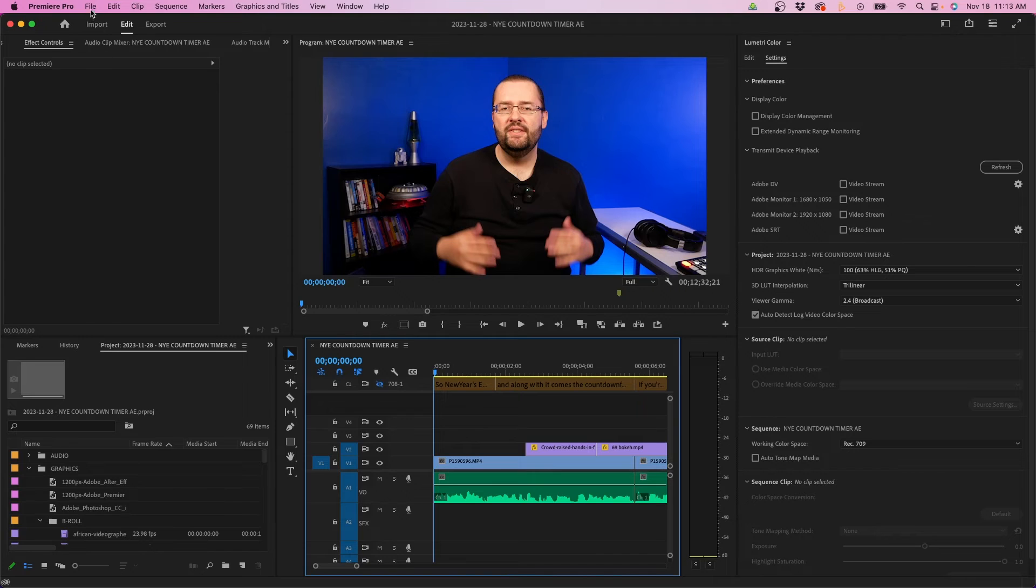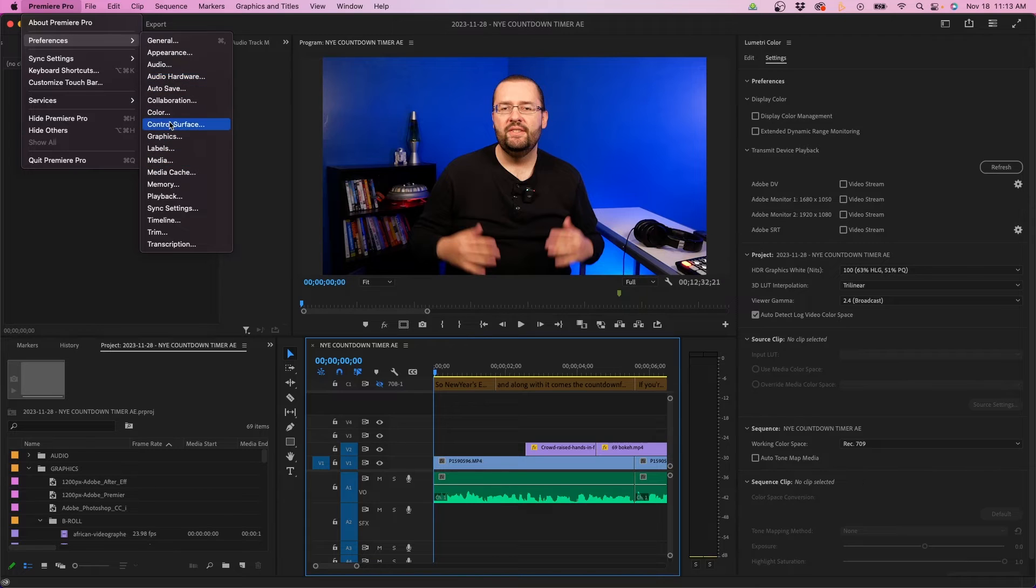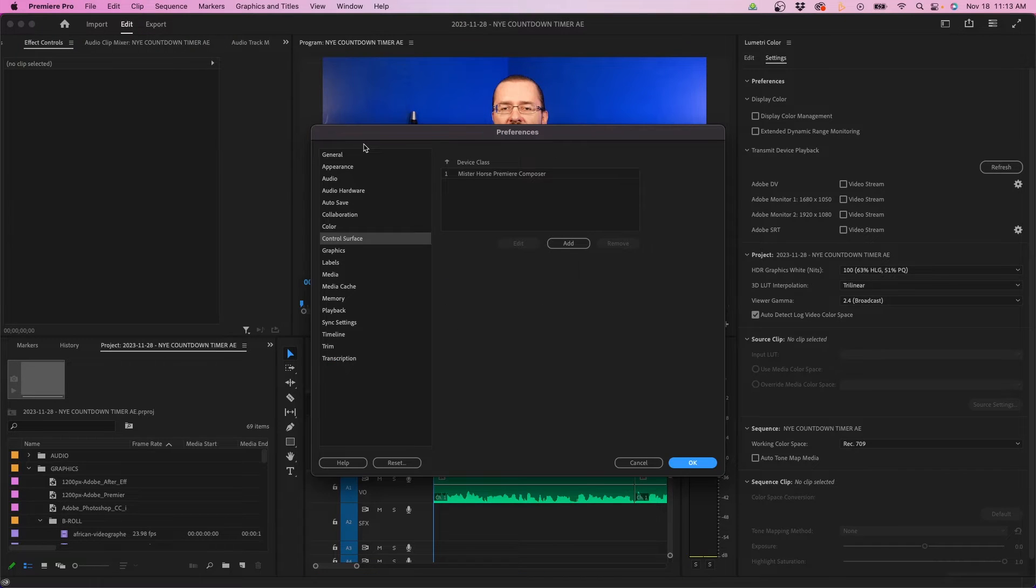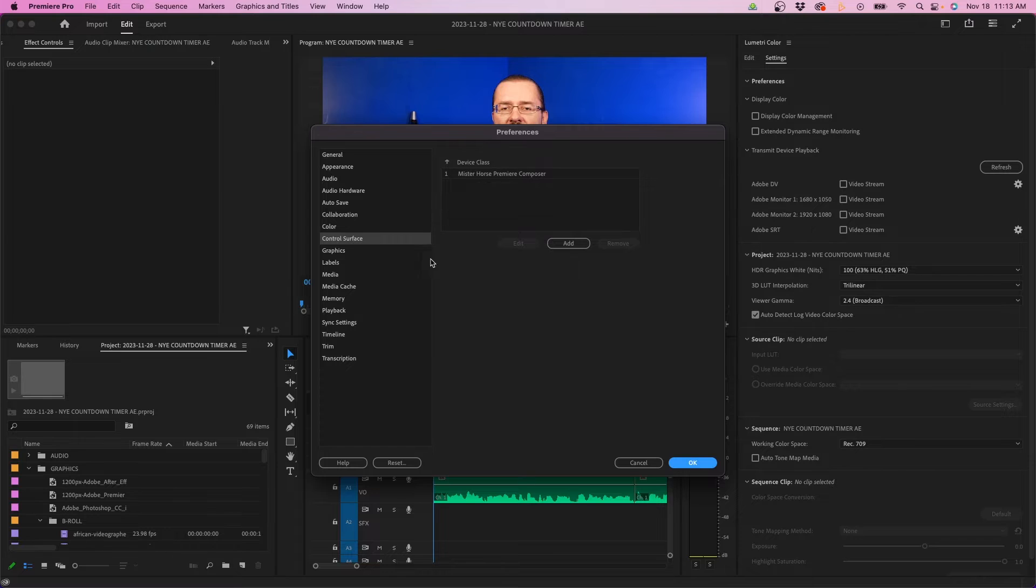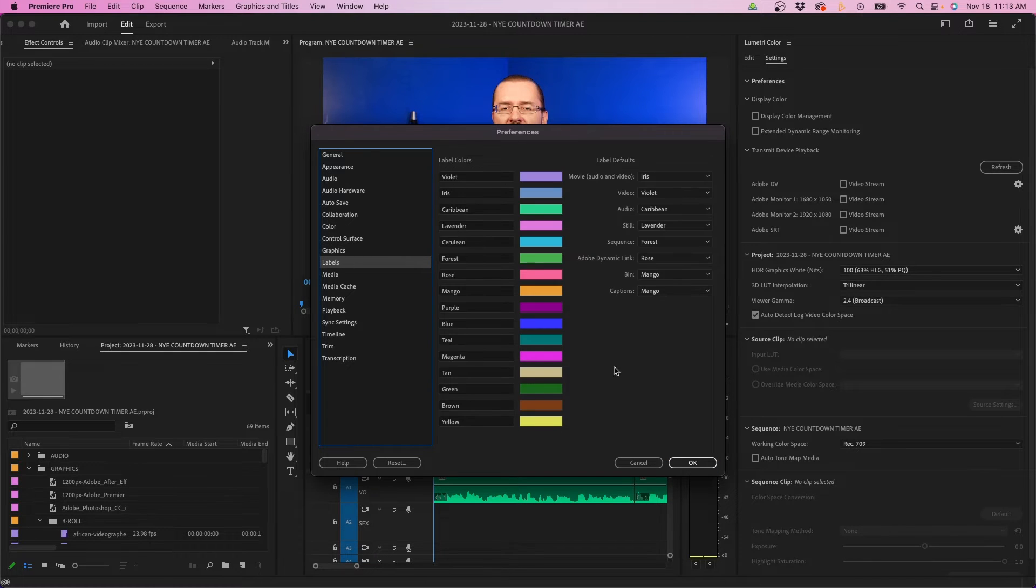Going back into system preferences, I'm going to go into control surface. For the most part, you can ignore this unless you have surfaces you want to control. And then under graphics, same thing, you can skip it.